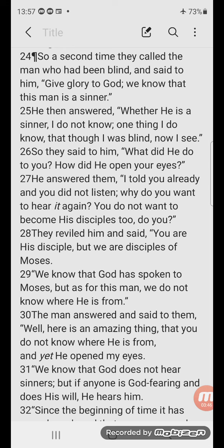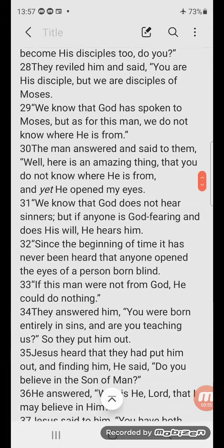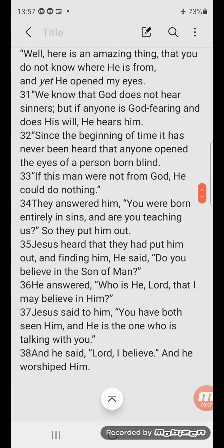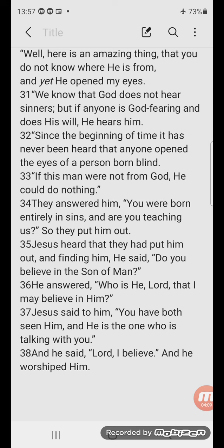The man answered and said to them, 'Well, here is an amazing thing, that you do not know where he is from and yet he opened my eyes. We know that God does not hear sinners, but if anyone is God-fearing and does his will, he hears him. Since the beginning of time it has never been heard that anyone opened the eyes of a person born blind. If this man were not from God, he could do nothing.'